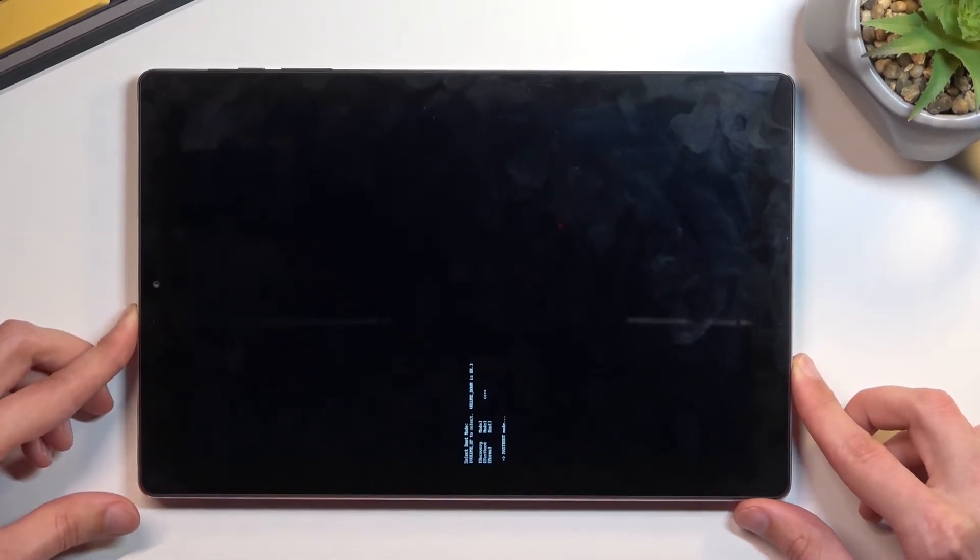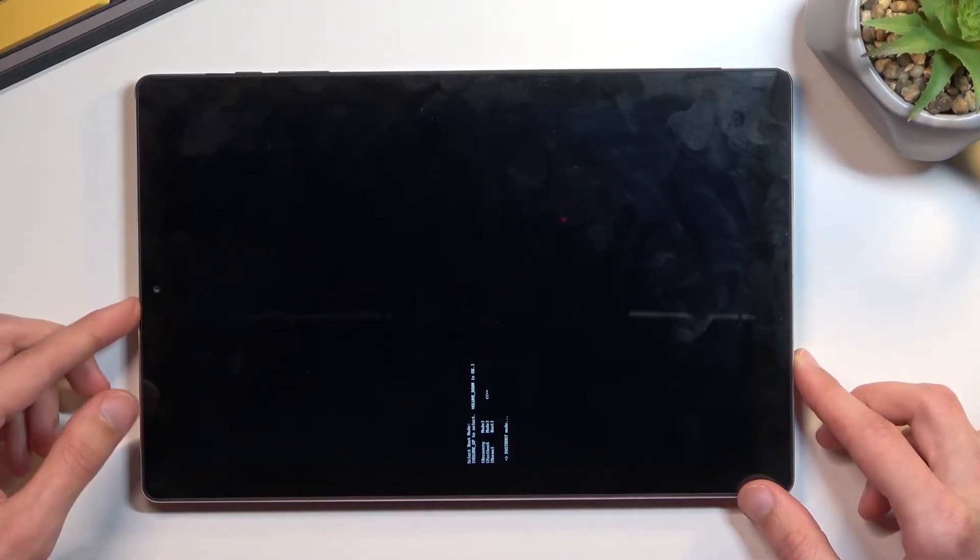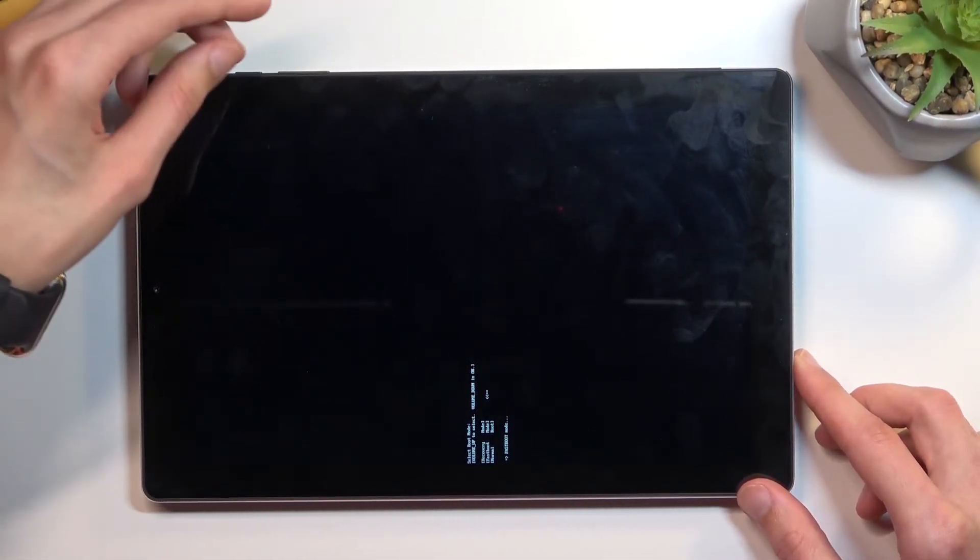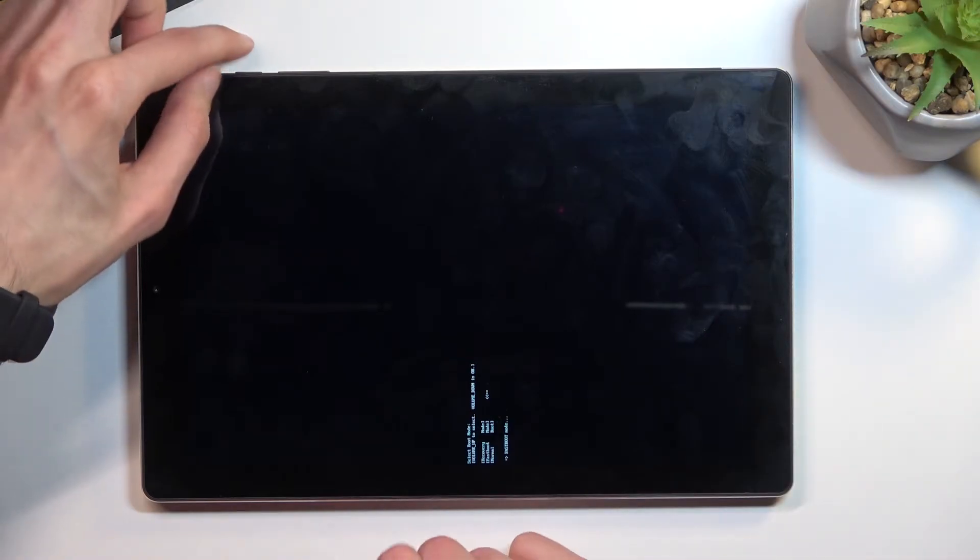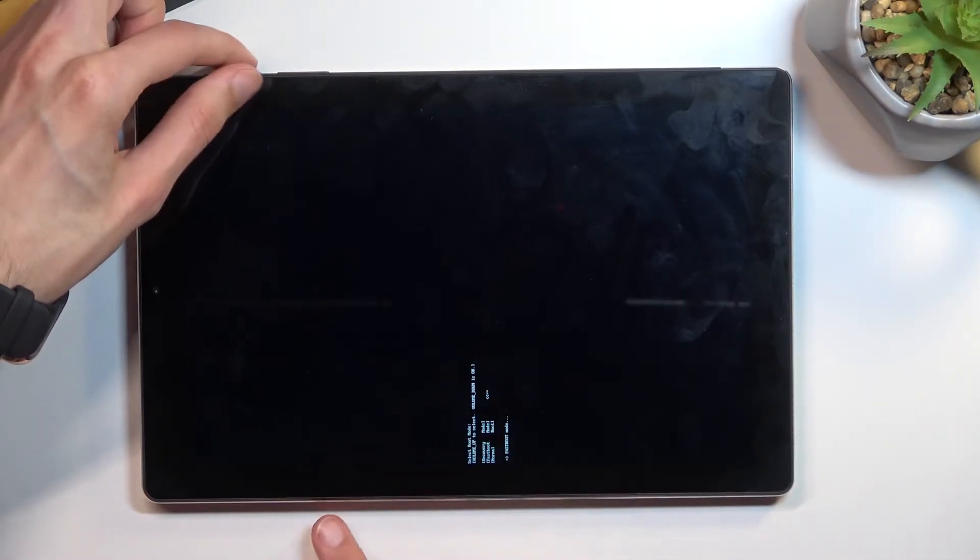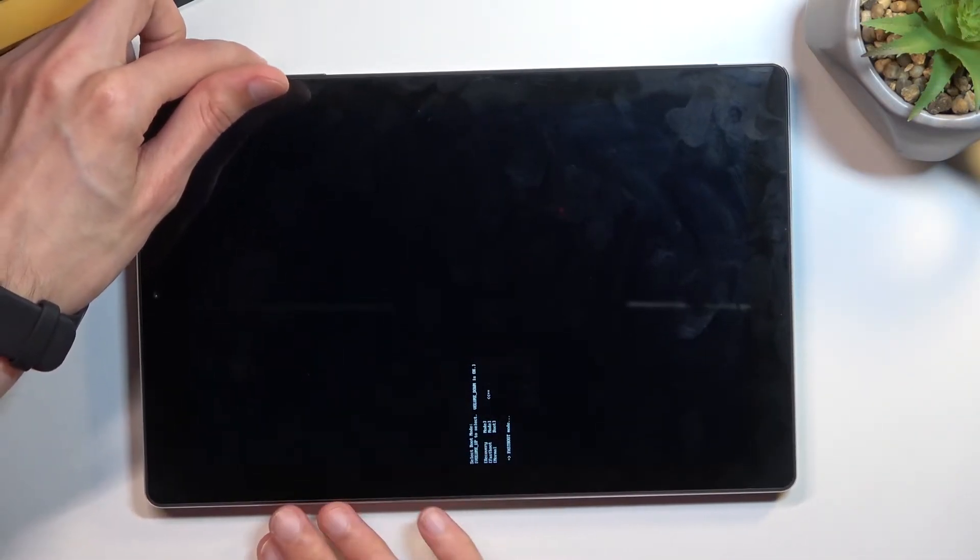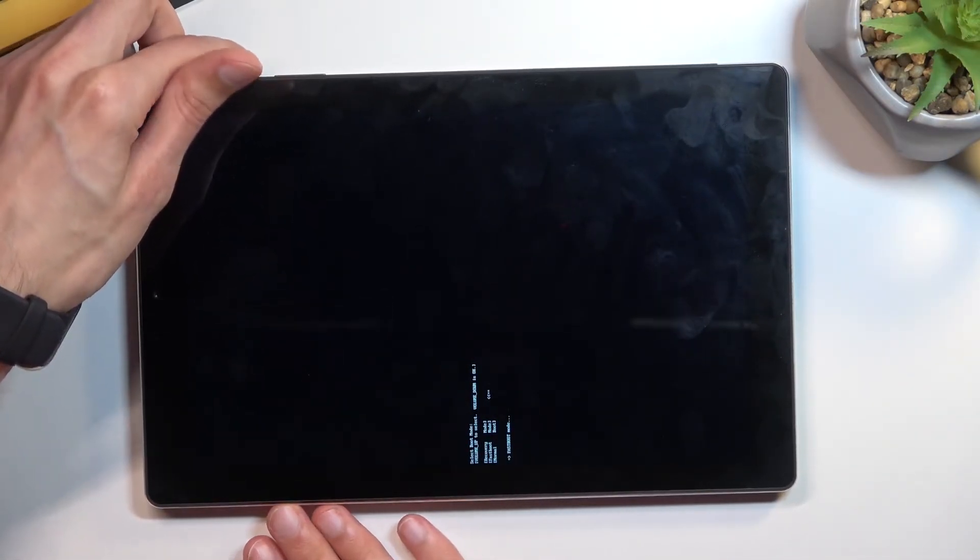So that is how you boot into it and to leave this mode I will have to hold, I believe, power key till this turns off. So let's test that out.